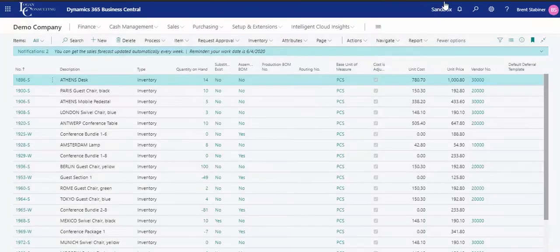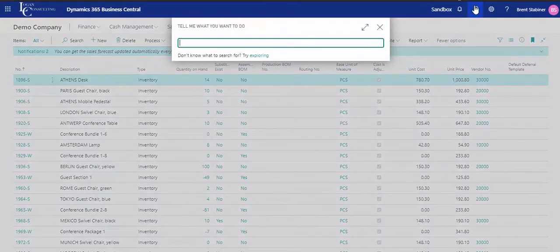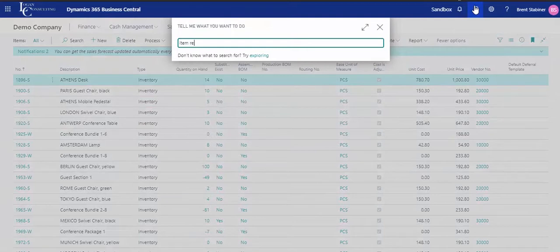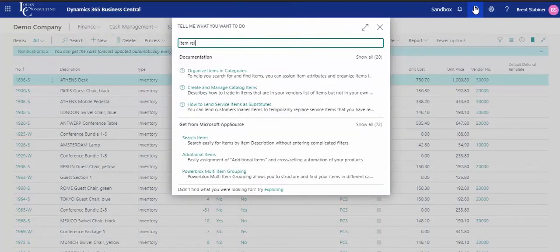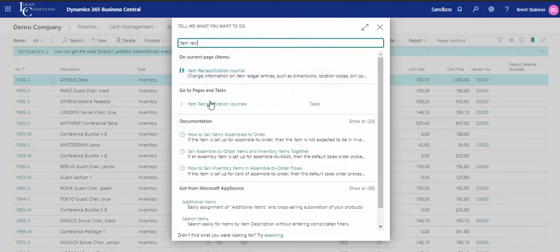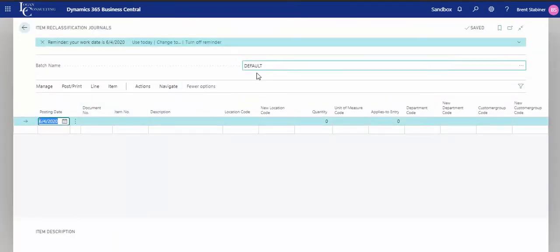In order to do that, we navigate to the item reclassification journal. And out comes our default batch here. So you can navigate to whatever journal you're using.